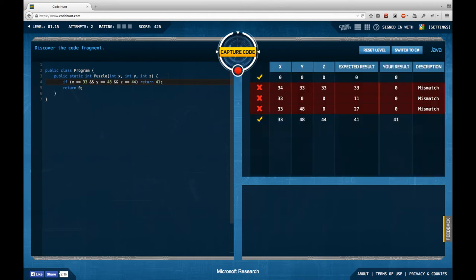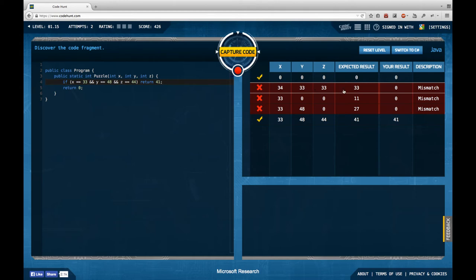This time we actually got a little more. So, we have 34, 33, and 33, return 33.